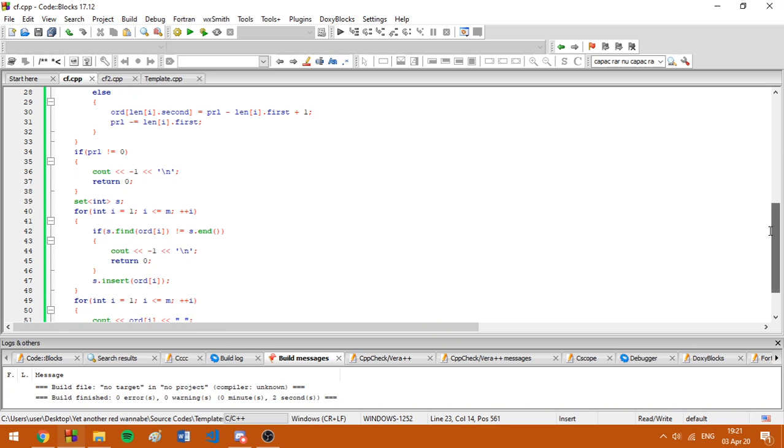Here we are going to check for the given coloring if it's good. First things first, if we didn't get to the position zero, basically we haven't colored all the positions, we are going to print minus one.